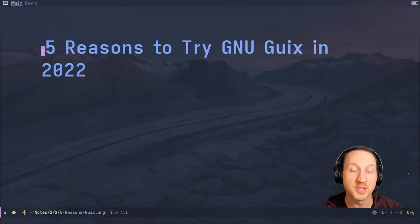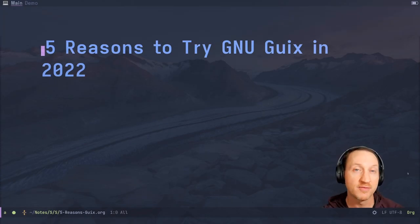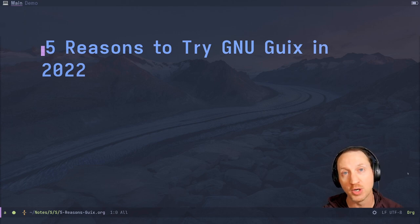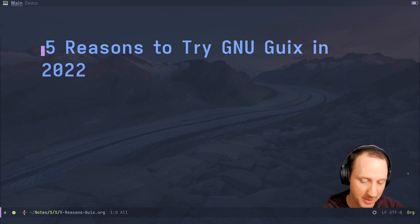What's up everybody? Welcome to System Crafters. I'm David Wilson, and today I'm going to try to make a case for why you should try GNU Guix this year. I'm going to give you five compelling reasons to try to convince you to give it a shot.